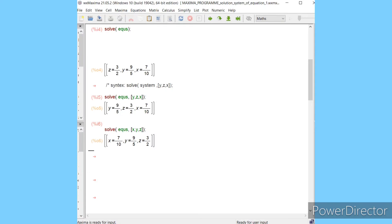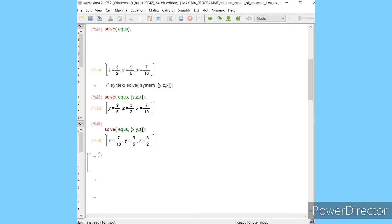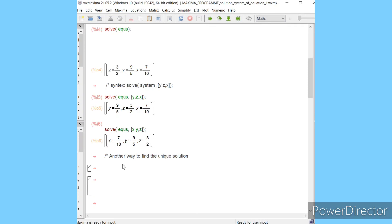If you want another way to find the solutions, there is one more option in Maxima. This one is using 'linsolve'. For this you will directly solve the system. The other way — instead of 'solve' you can use 'linsolve'. The syntax is: you will write 'linsolve' then solve. You will write linsolve and the syntax for this is you will write your system, the one you want to solve.